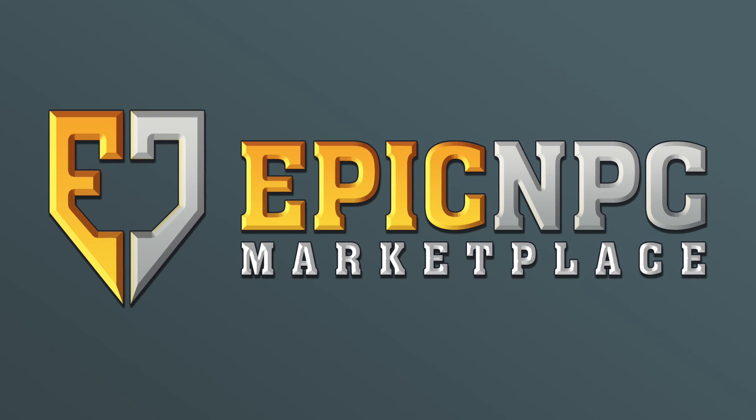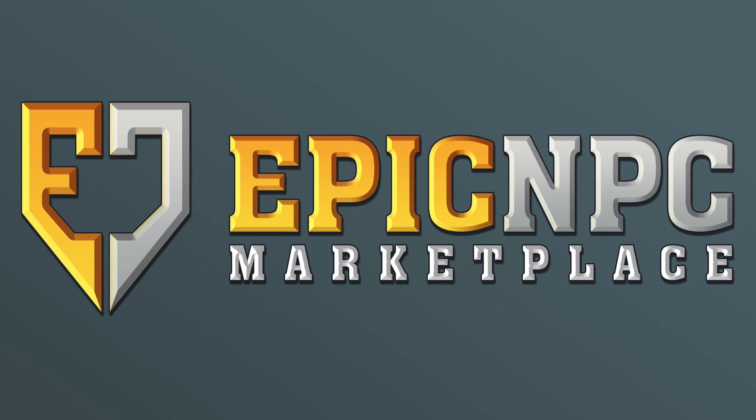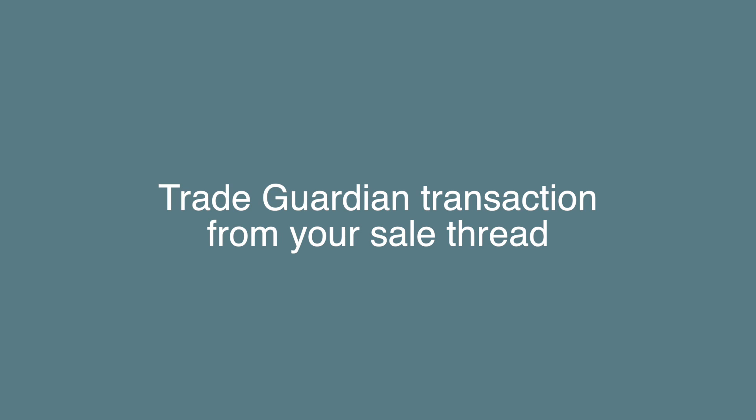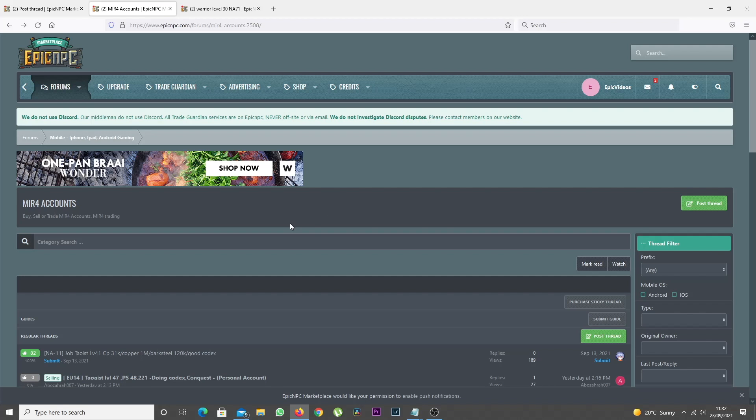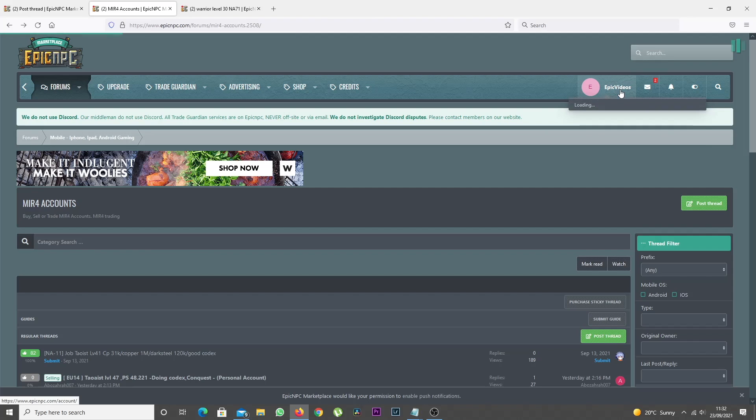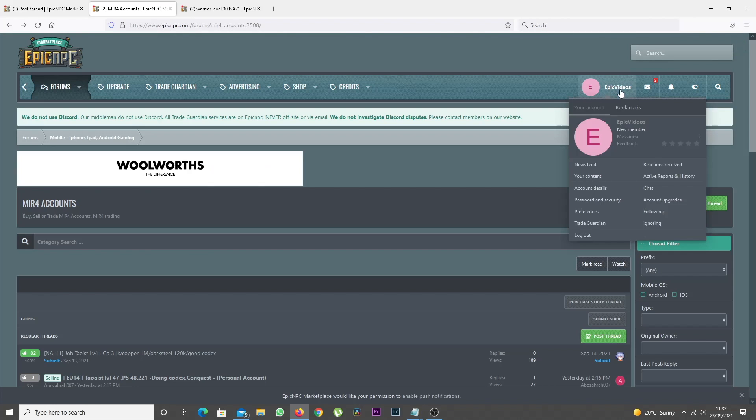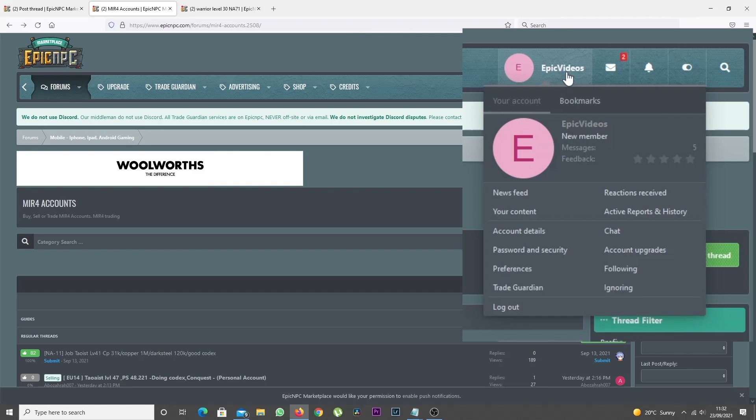Hi everyone, in this video we'll show you how to set up a Trade Guardian transaction from your sale thread. Before you can use the system, you'll need to have a fully registered account and a phone number verified.